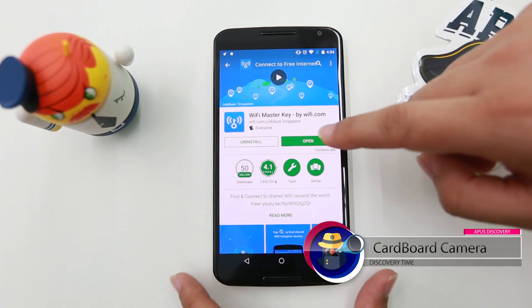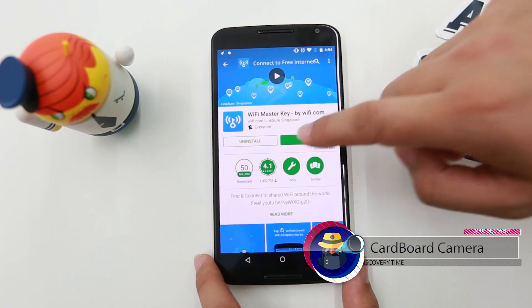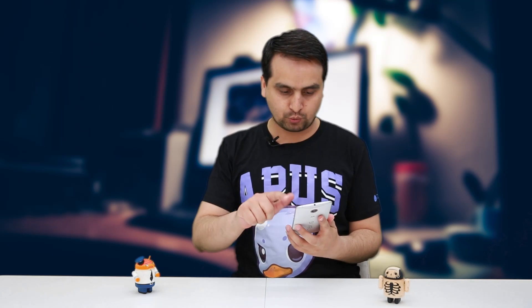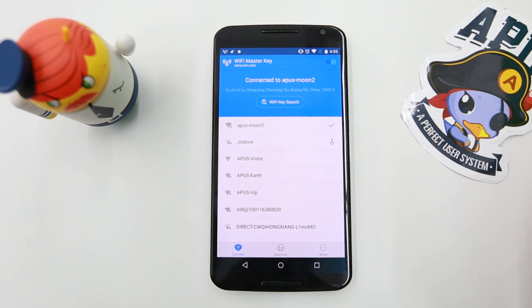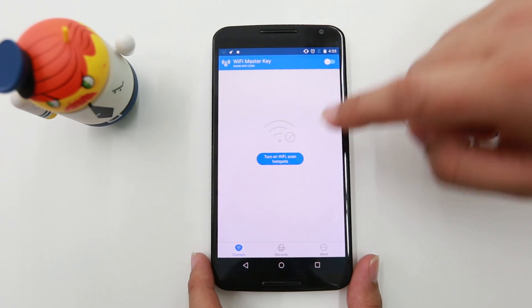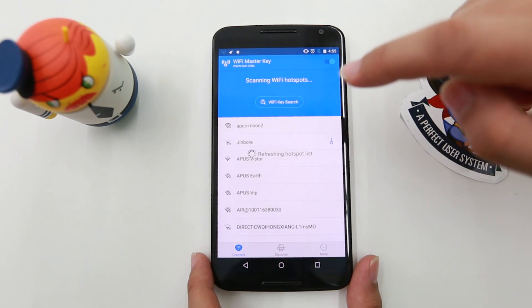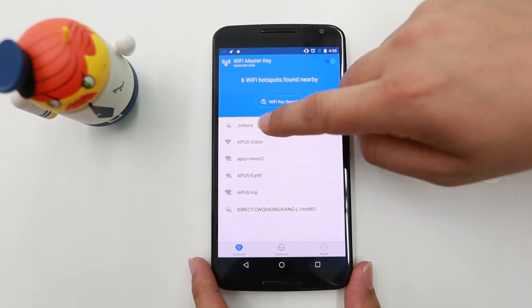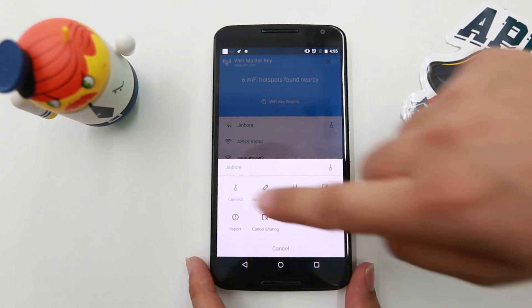The third app is very interesting and I personally like it — it's Wi-Fi Master Key. The reason I like it is that you can connect to many Wi-Fi hotspots anywhere without any password. Just open the app, scan, and it will connect. Getting free Wi-Fi data wherever you are is quite useful.